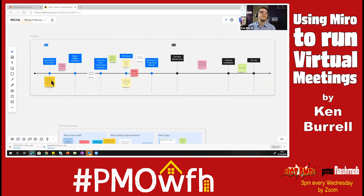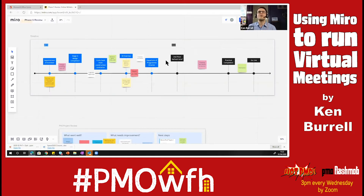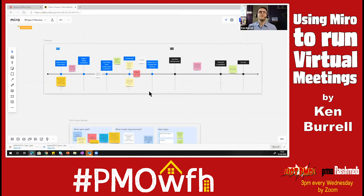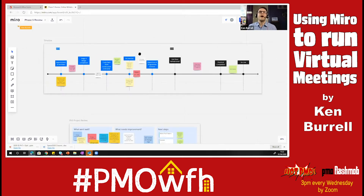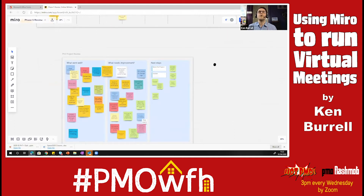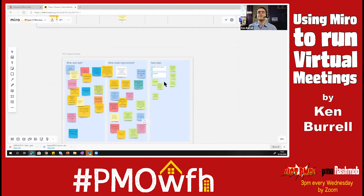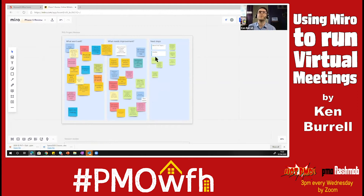Once you're up and running, they can create sticky notes and move them about. If I click on this one here, you can move the stickies around. So we started with this timeline of the project, then moved on to this one here — what went well, what needs improvement, and some next steps. You can see there are loads of stickies on here and I grouped them together across the boards.